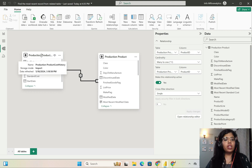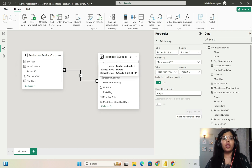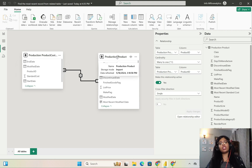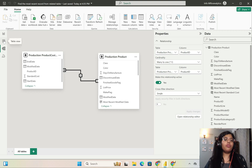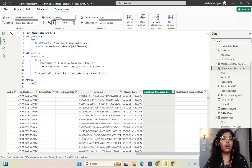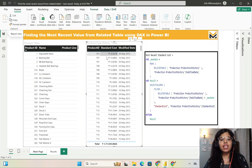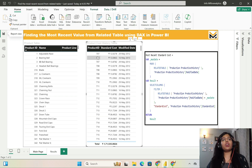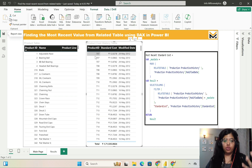Product cost history is on the many side of the relationship and the product table is on the one side of the relationship. What I want to do is extract the most recent standard cost associated with a particular product ID. This is what I want to accomplish in this particular video.